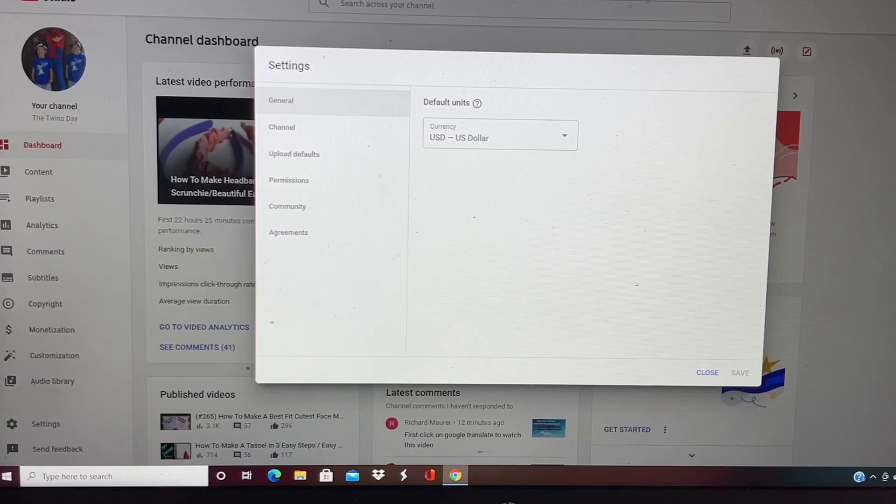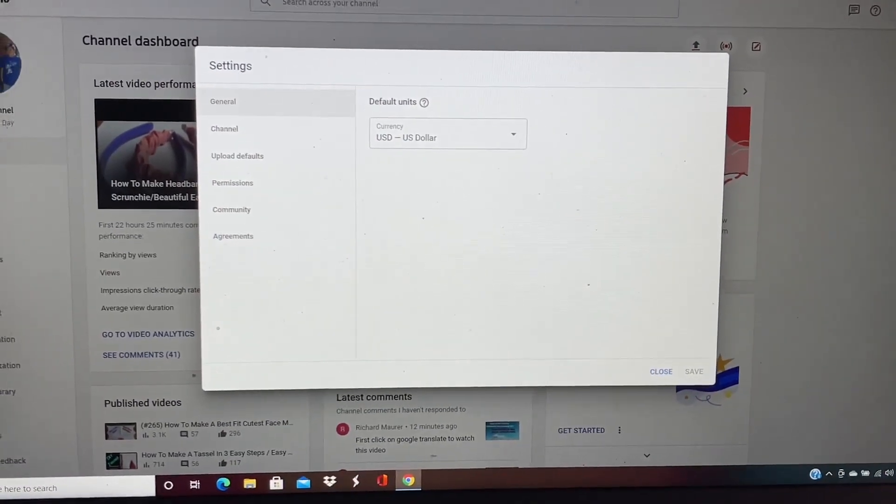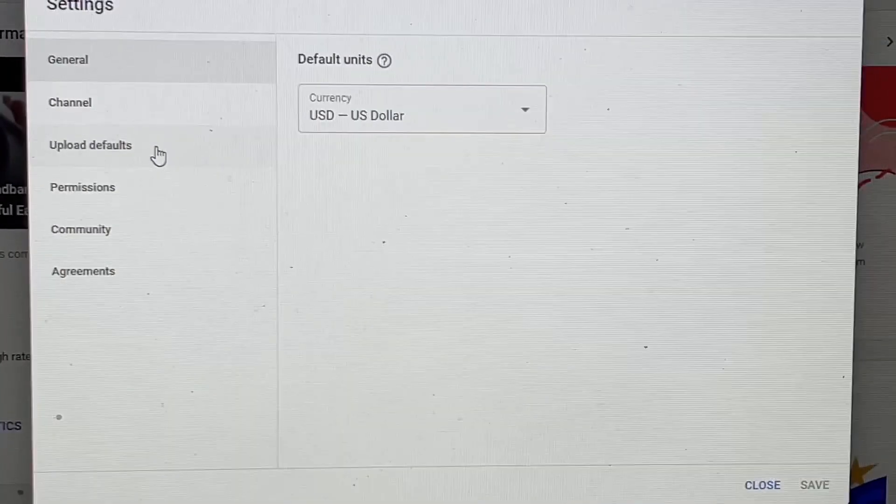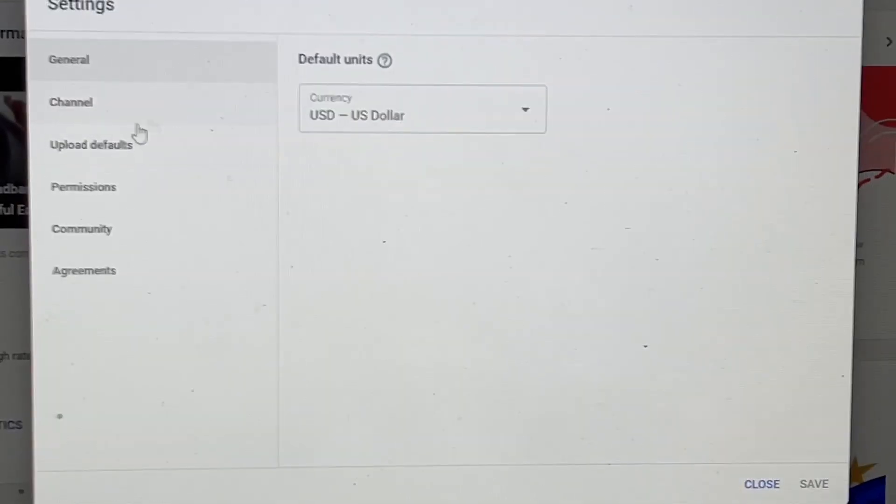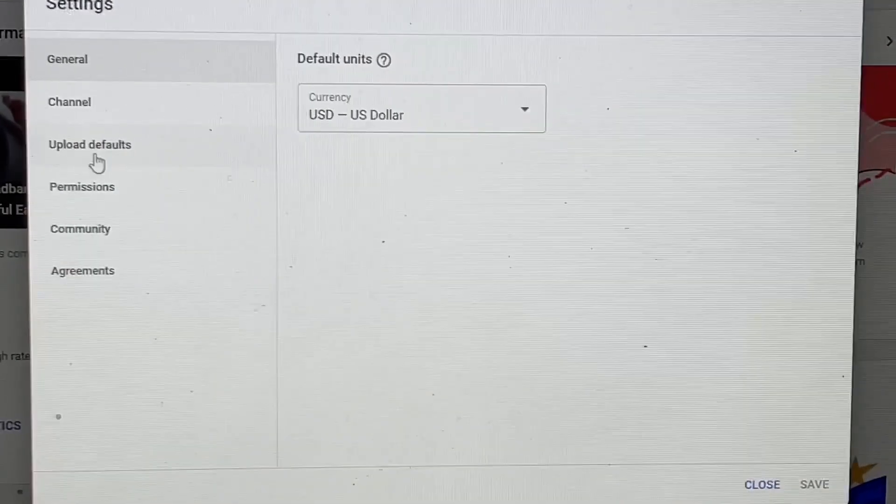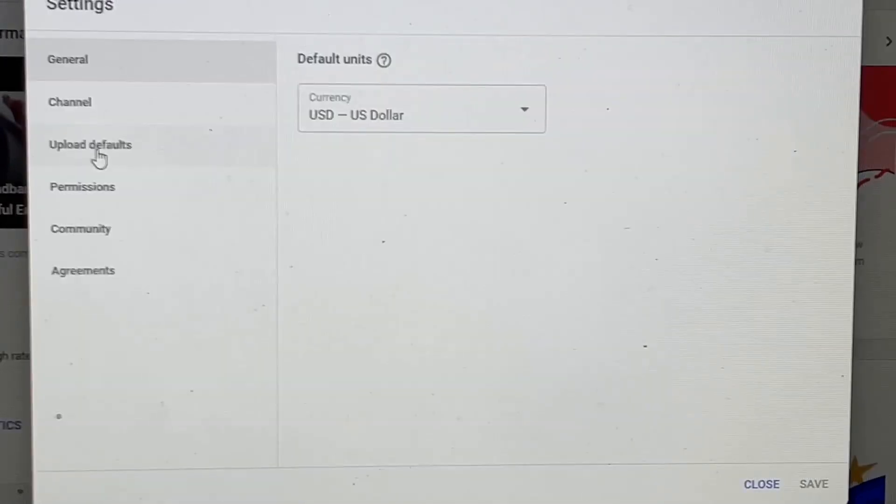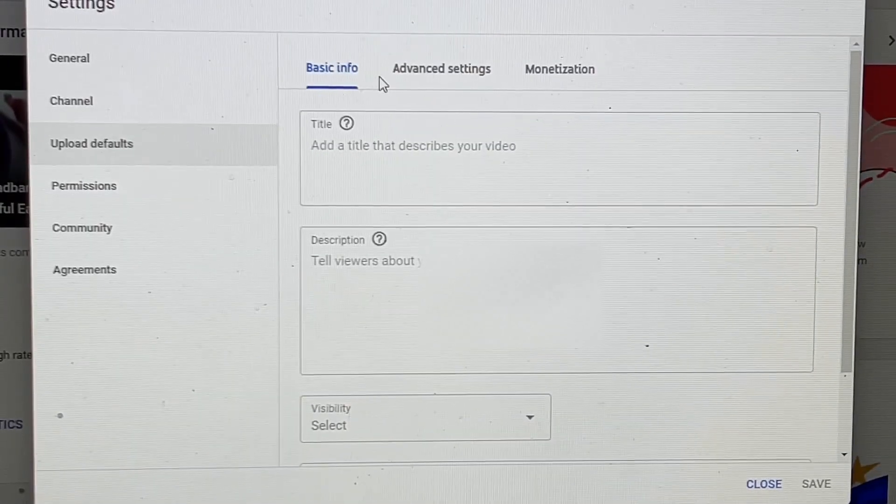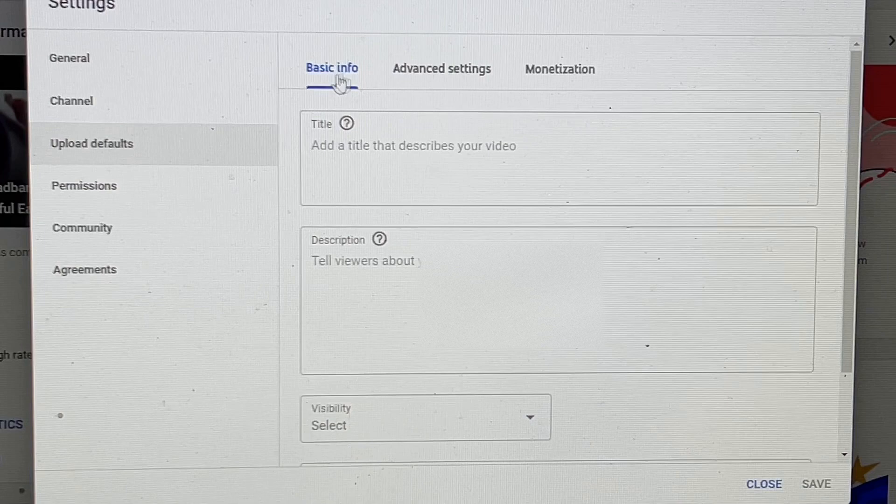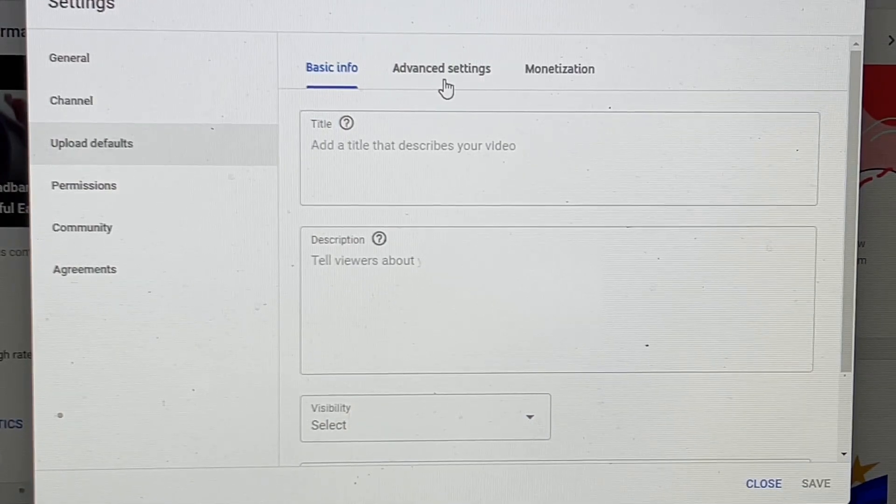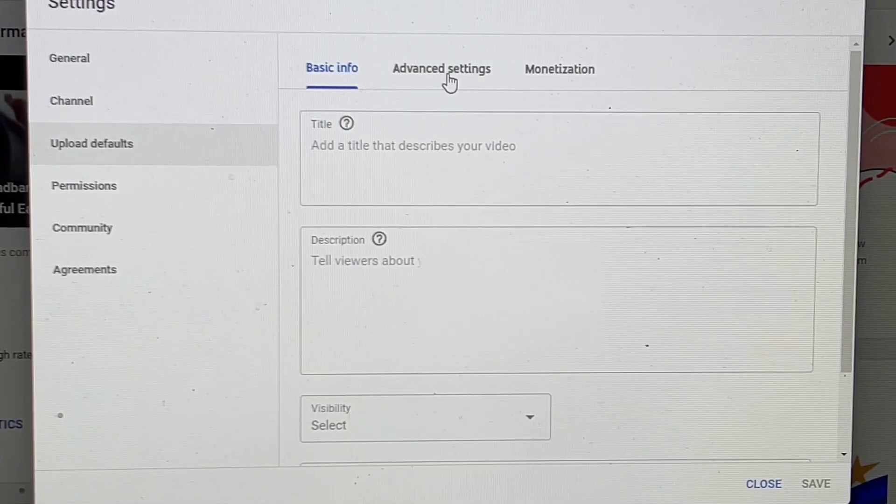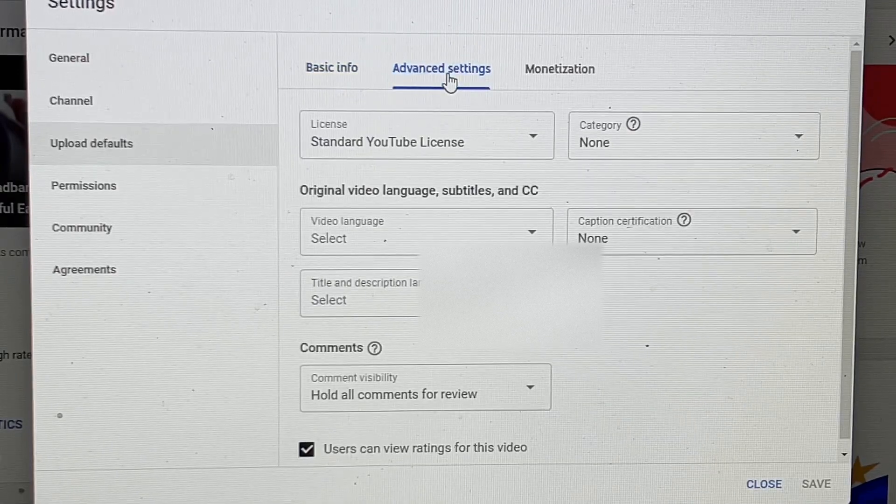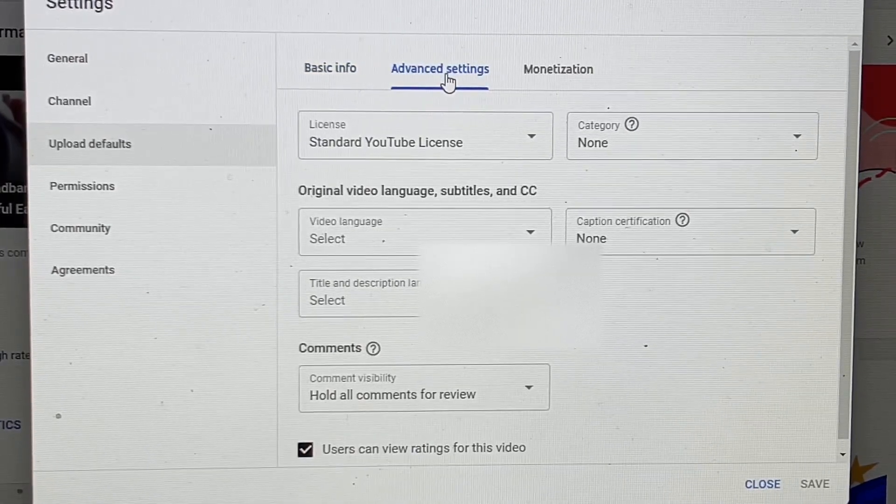When you click on Settings, it's going to bring you to a screen with General, Channel, and Upload Defaults. You want to check Upload Defaults right here. After you click on that, you can see Basic Information and Advanced Settings. You want to click on Advanced Settings.